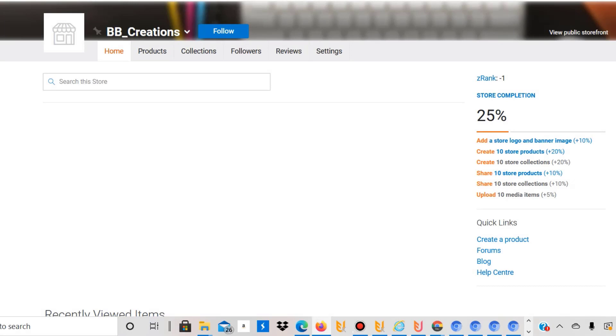Hello, my name is Ben and on this YouTube channel I document my own print-on-demand journey. Today I'd like to talk about the upload process on Zazzle and give you a short tutorial on how you can upload to Zazzle.